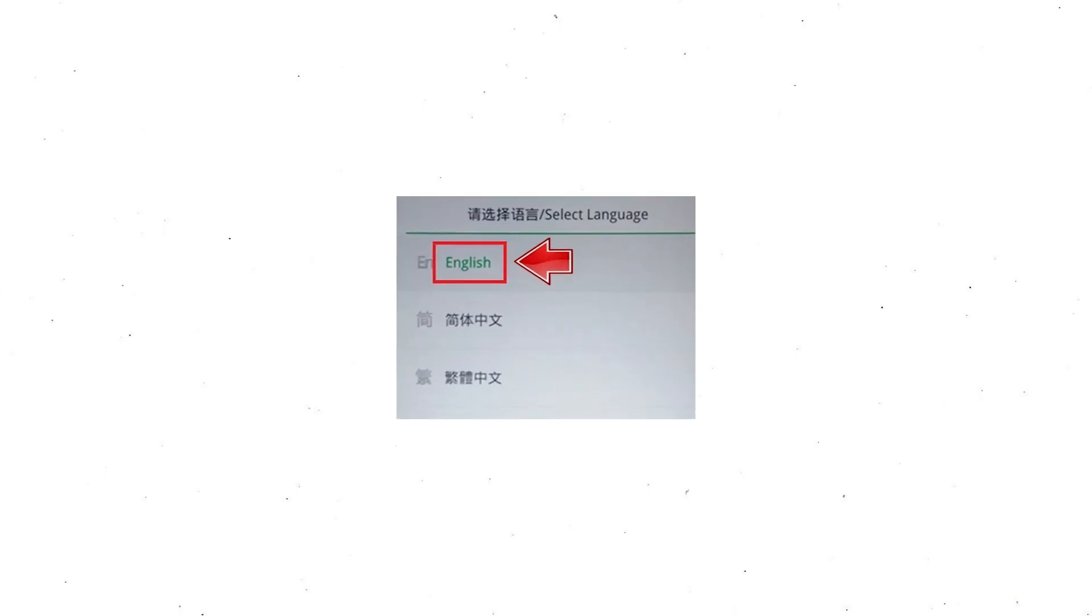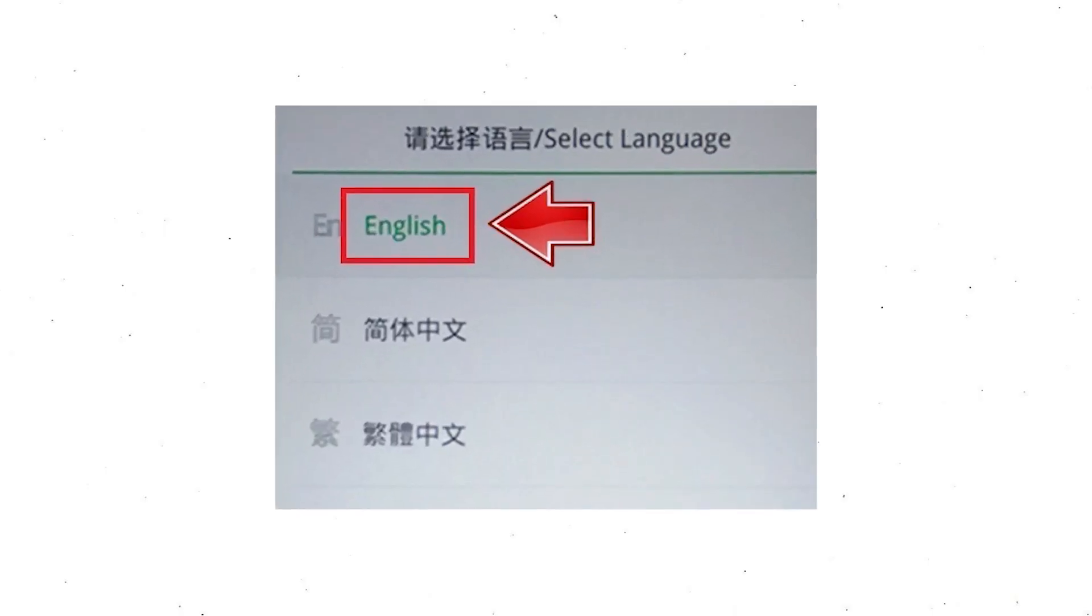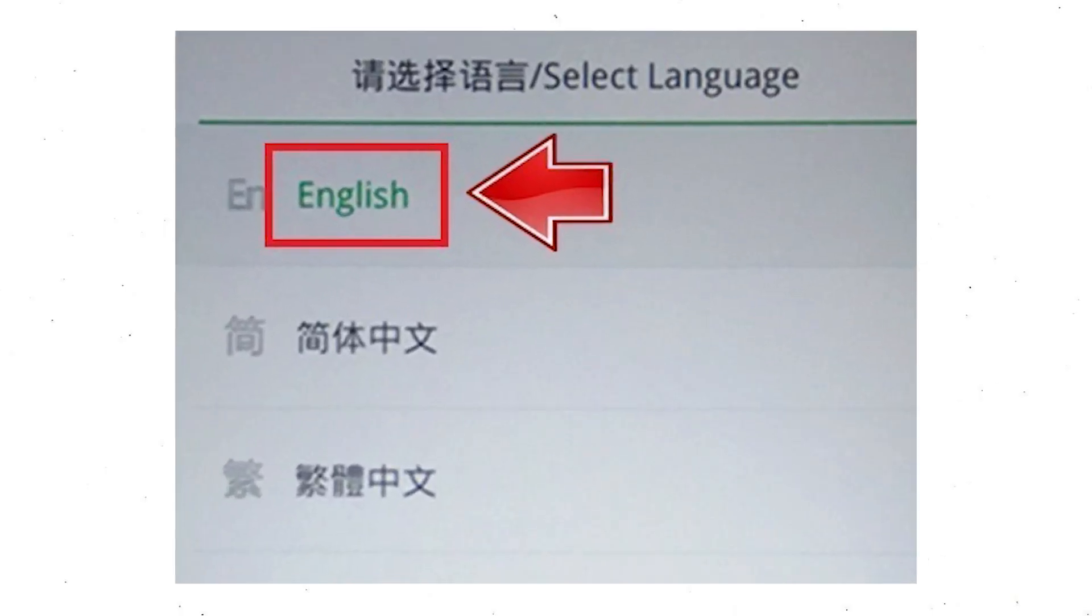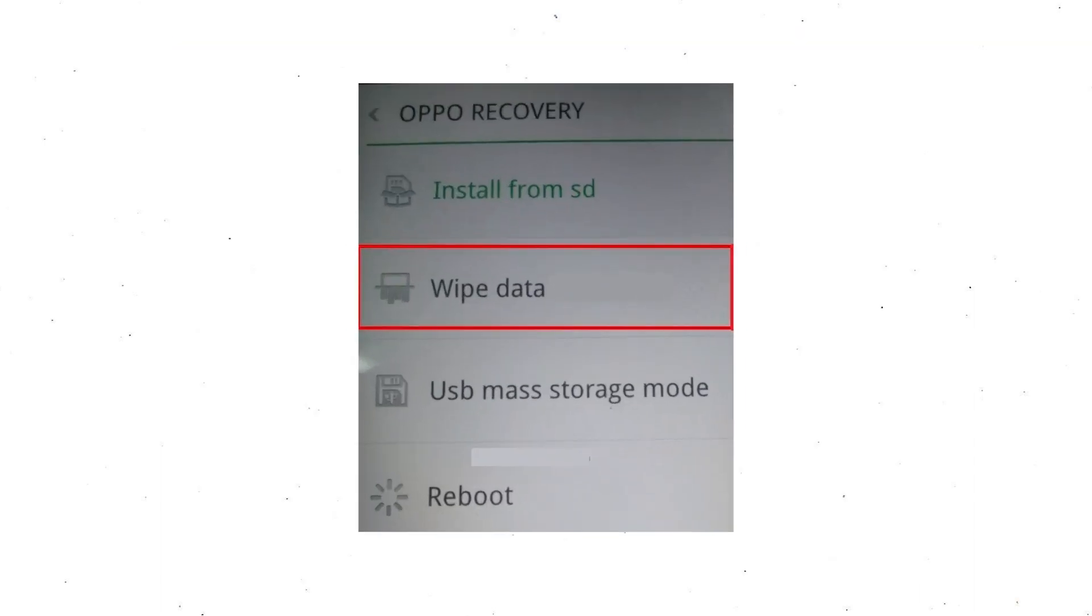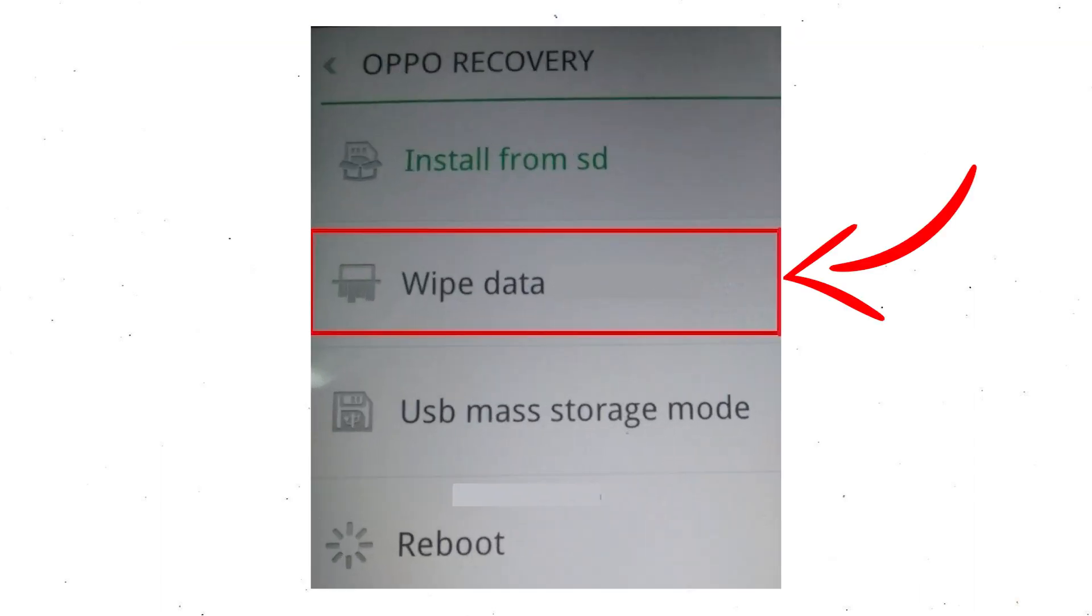Then, select language. Next select wipe data. Use volume buttons to scroll down and the power button to confirm that.